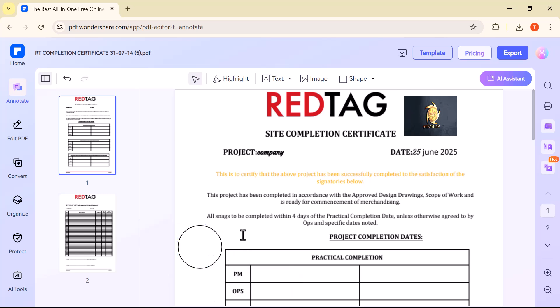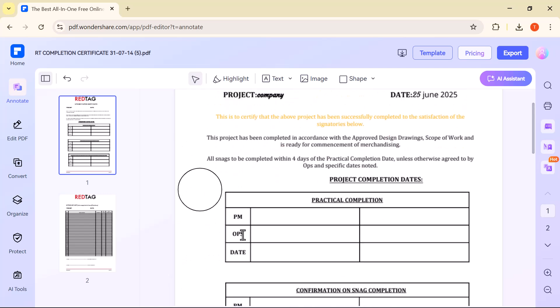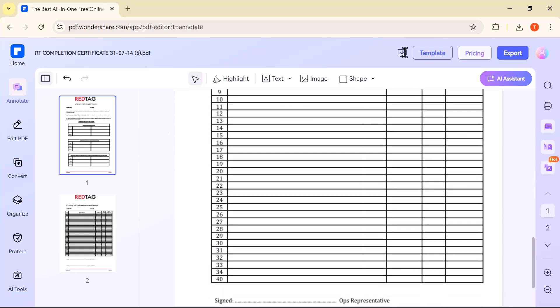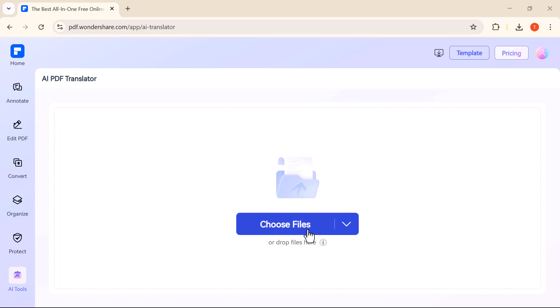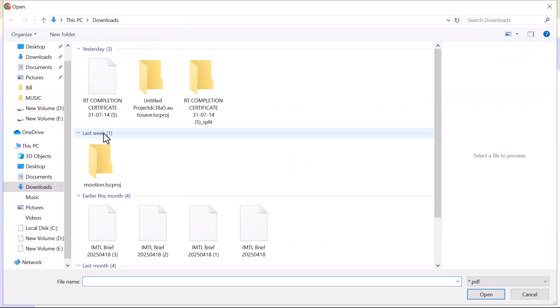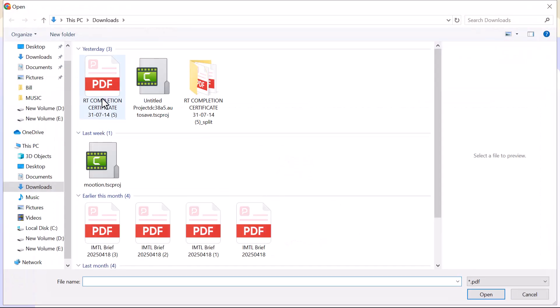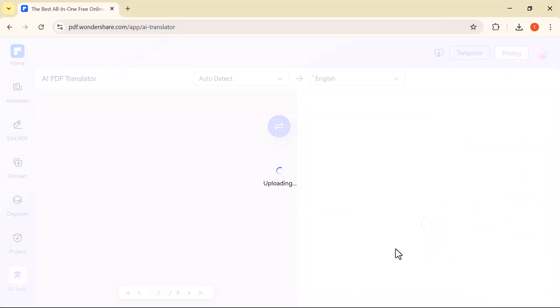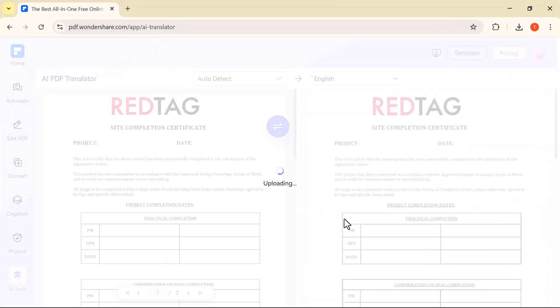Next, the AI PDF translator lets you translate the entire PDF into different languages instantly. Just upload your file, choose the target language, and the AI will translate all the text for you, quickly and accurately.